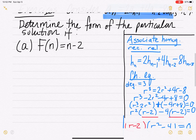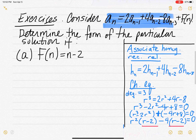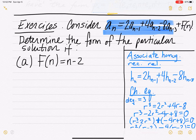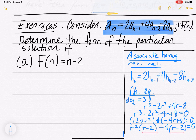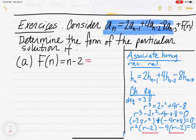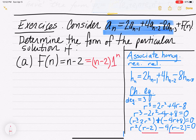Part A: f(n) equals n minus 2. We focus on n minus 2 as a polynomial of degree 1 times a geometric term. The geometric part is 1^n — when you don't see an explicit geometric term, it's understood to be 1^n, since 1^n is just 1.